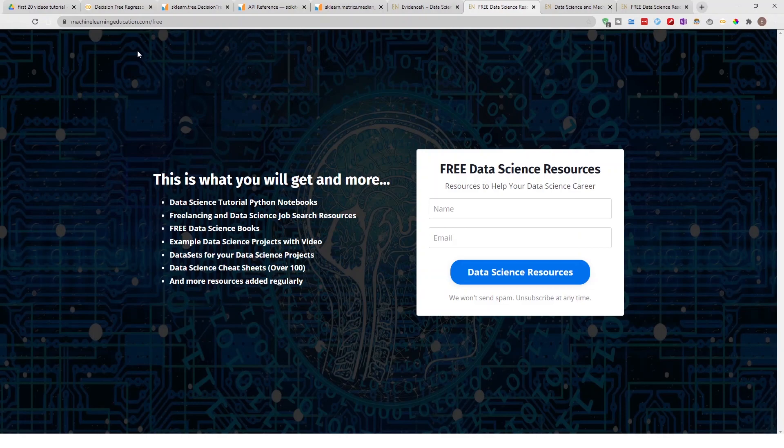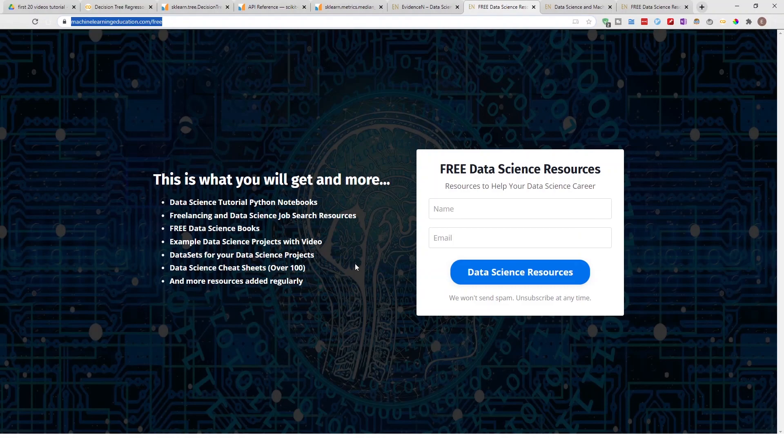And that link again is machinelearningeducation.com/free. That's it for this video. Thank you for watching, and I'll talk to you on the next one. Bye!